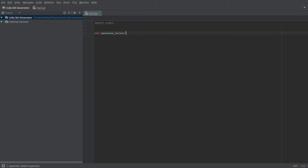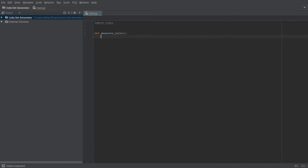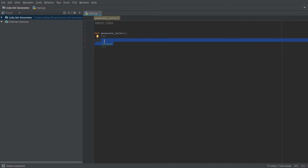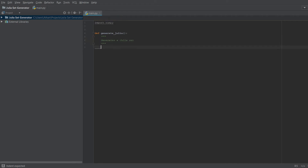We're going to start our function here. We'll define it — let's call it generate_julia like so. And here we are going to make a little comment that just says 'generates a Julia set'. Perfect, so now we can actually start writing our code.